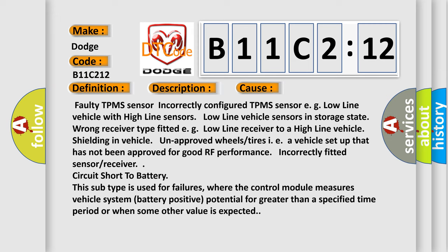Incorrectly fitted sensor or receiver circuit short to battery. This subtype is used for failures where the control module measures vehicle system battery positive potential for greater than a specified time period or when some other value is expected.